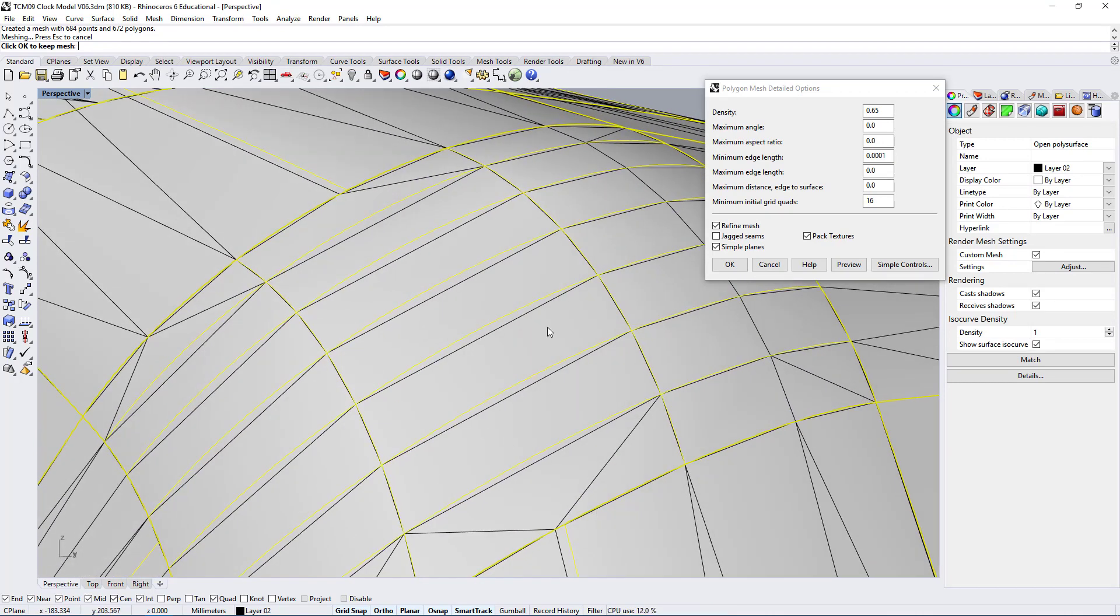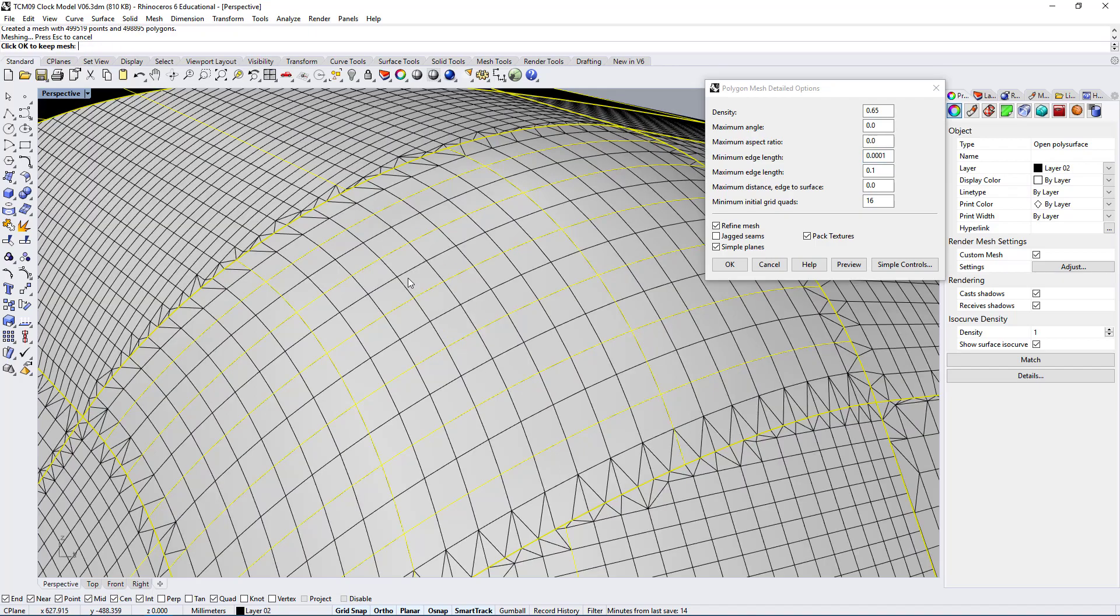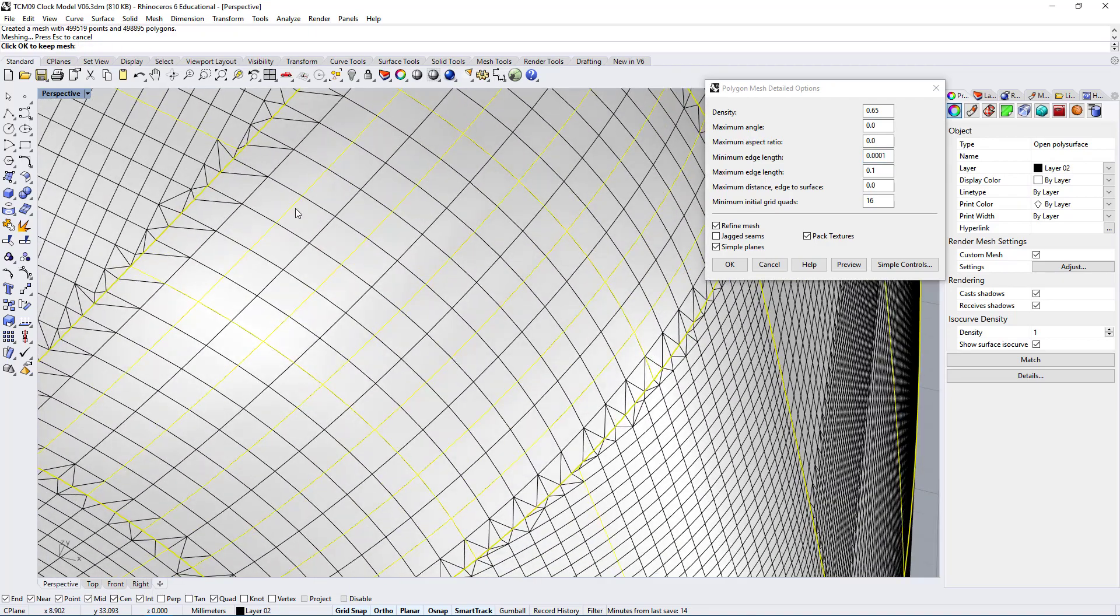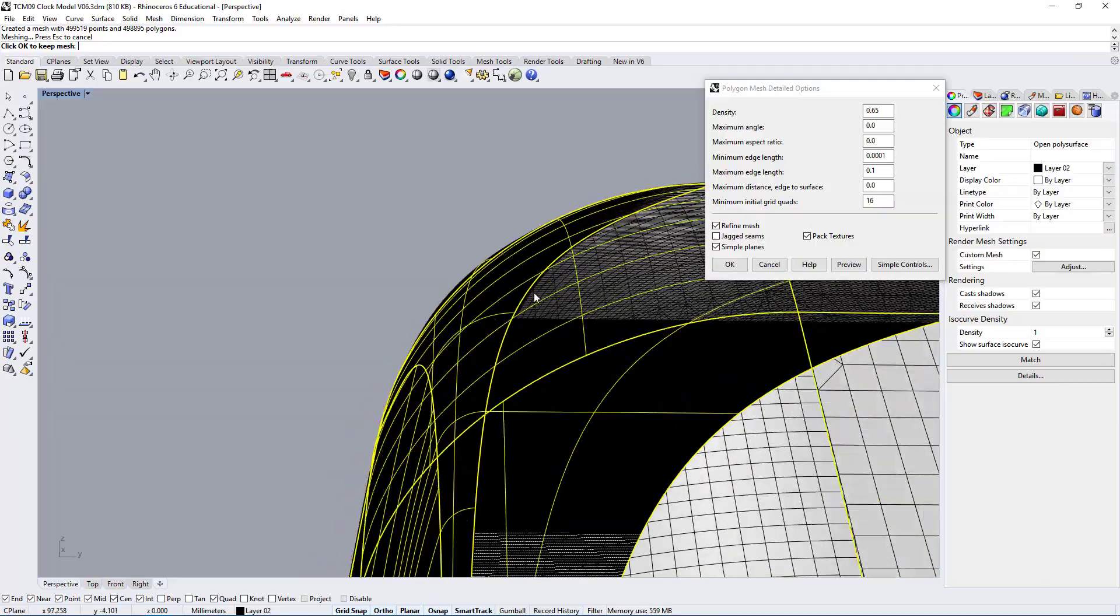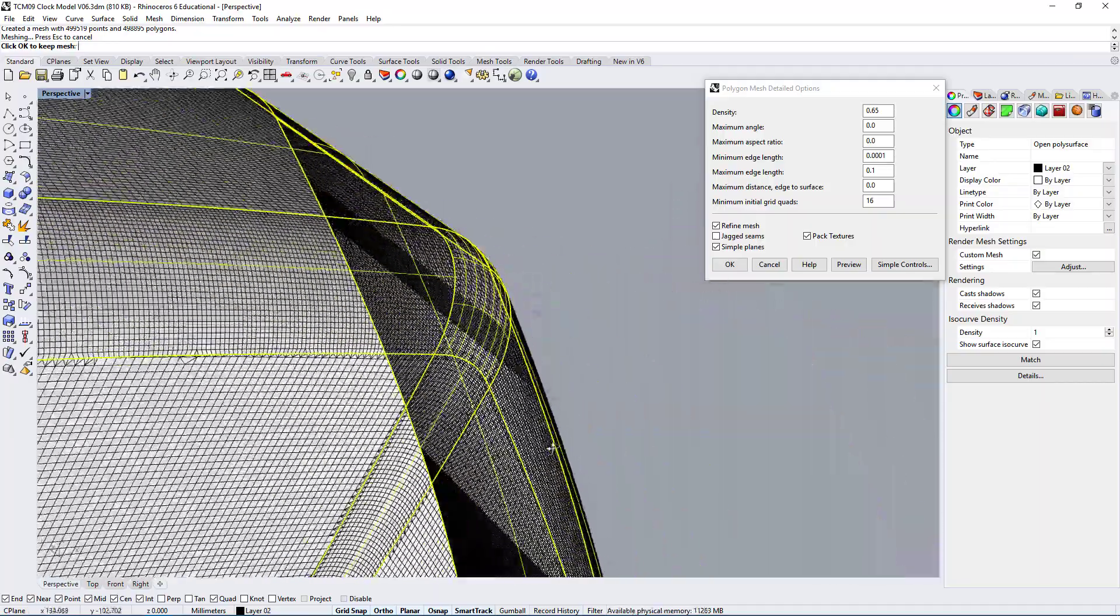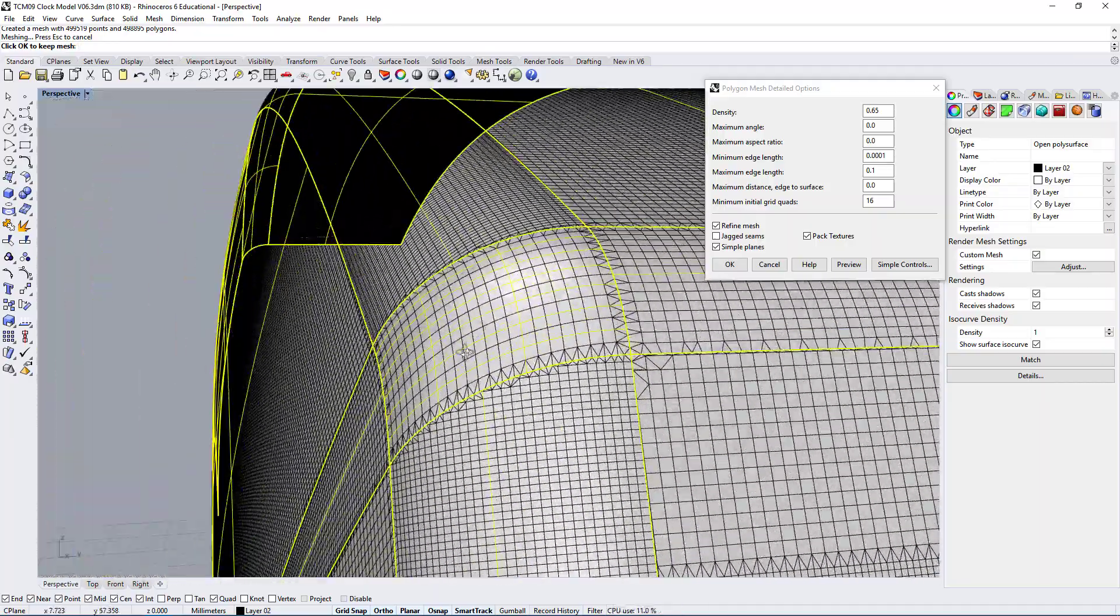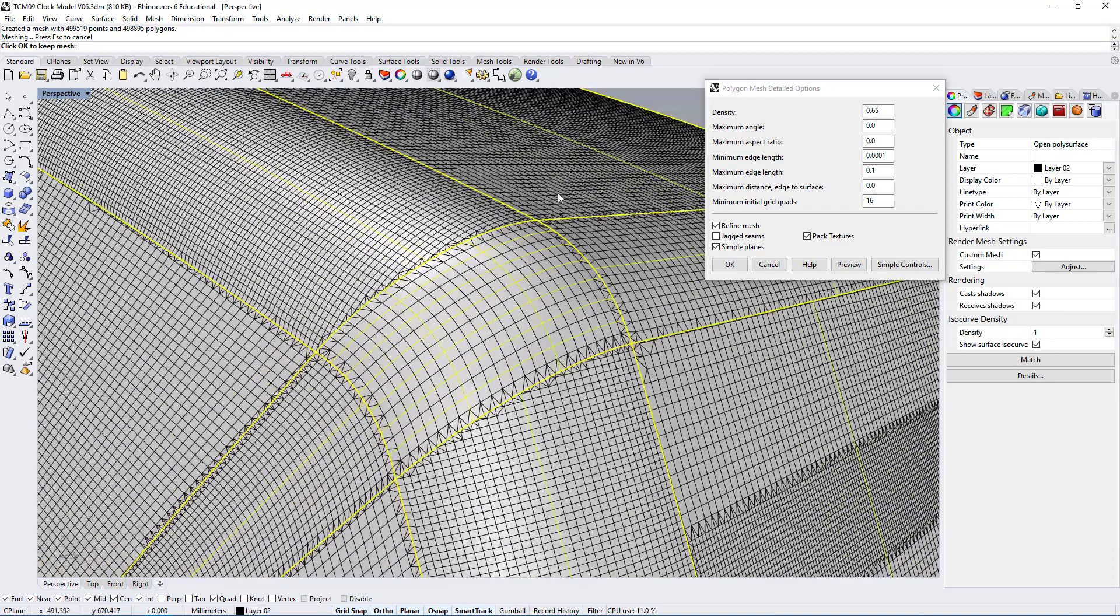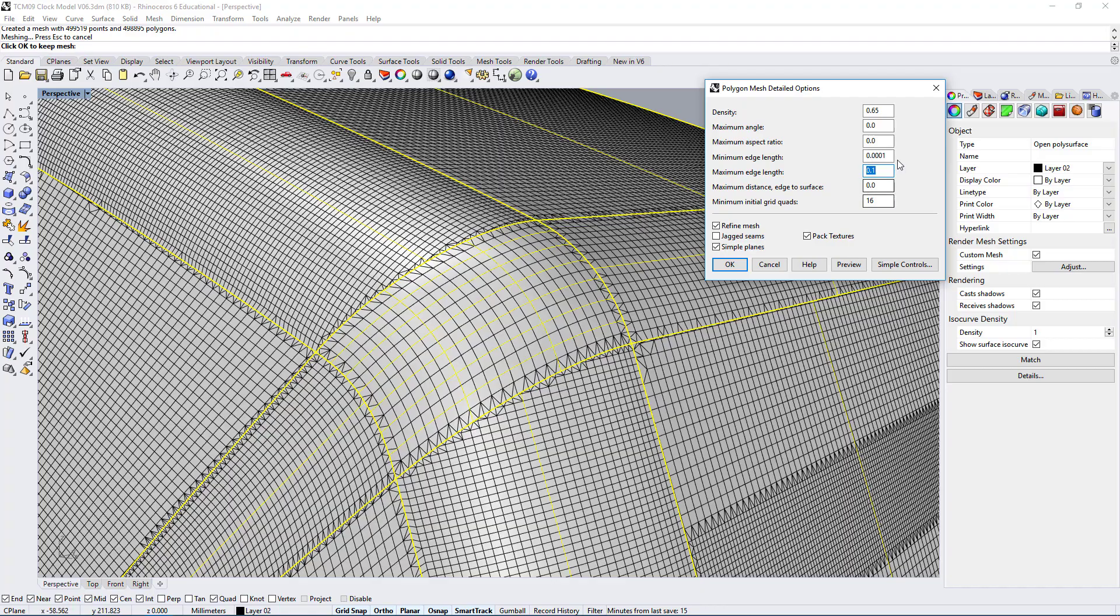If we increase this number or increase the number of polygons we will get better results. If I go under maximum edge length and change that to 0.1 and let's do a preview, I should get a denser mesh, more polygons. I hope this makes sense, that's essentially how you would fix that. If you wanted to 3D print a model the settings would again work in the same way, messing with the minimum edge length and maximum edge lengths.